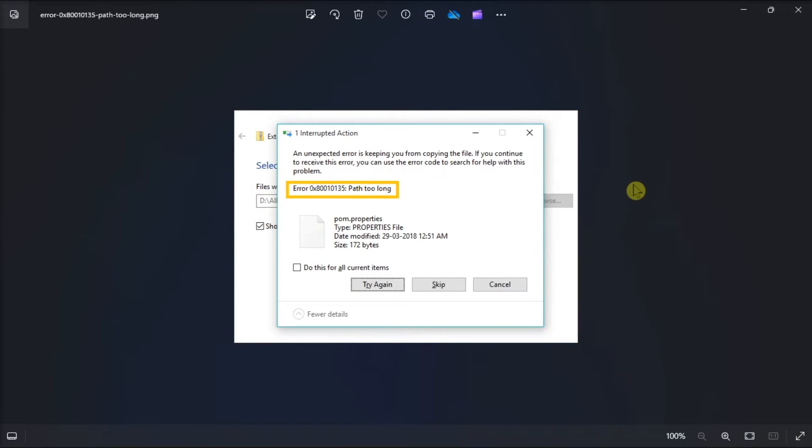Is the following error stopping you from extracting a zip file? Here are some ways you can easily fix it.